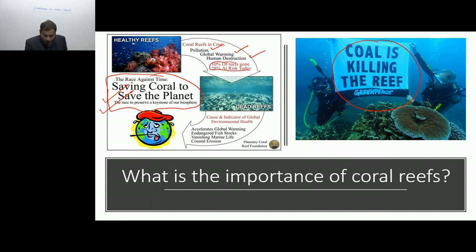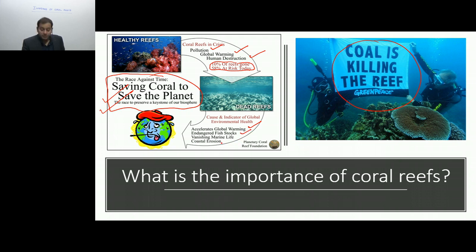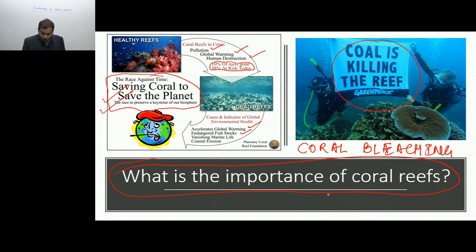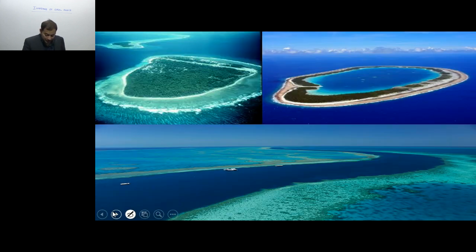Are the corals so important that their destruction may destroy our planet? Are the corals so sensitive that pollution, global warming, and human destruction are causing damage? Currently 10% of the corals are already gone and 58% are under risk. The effects include endangered fish, extinction of fishes, and coastal erosion. We should first understand the basic importance of the corals, and then we will understand how the corals are at risk or how coral bleaching occurs. Let us first revise what we covered in the previous lecture.